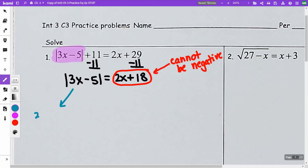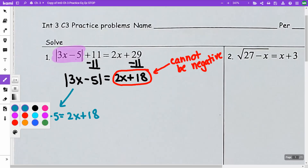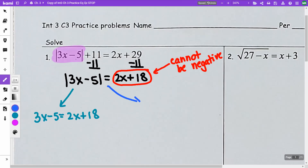One equation is going to be 3x minus 5 equals 2x plus 18. The other equation is going to be 3x minus 5 is equal to the opposite, which is negative 2x minus 18. And then I'm going to solve.